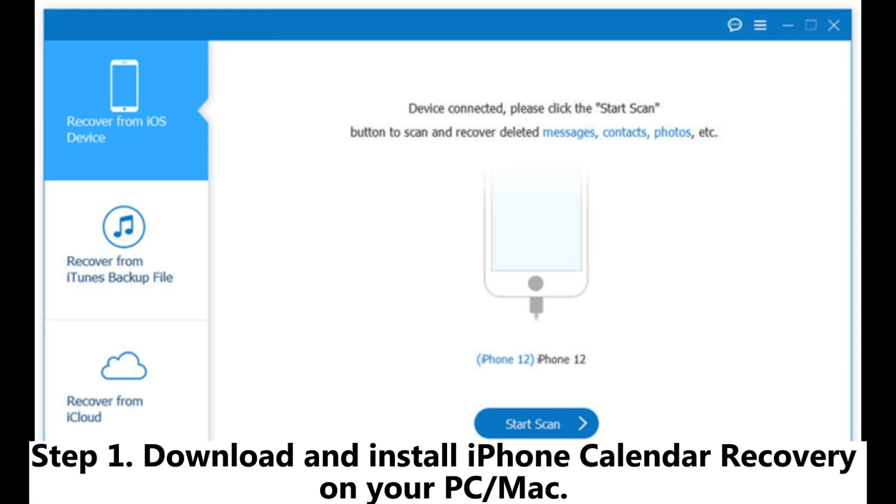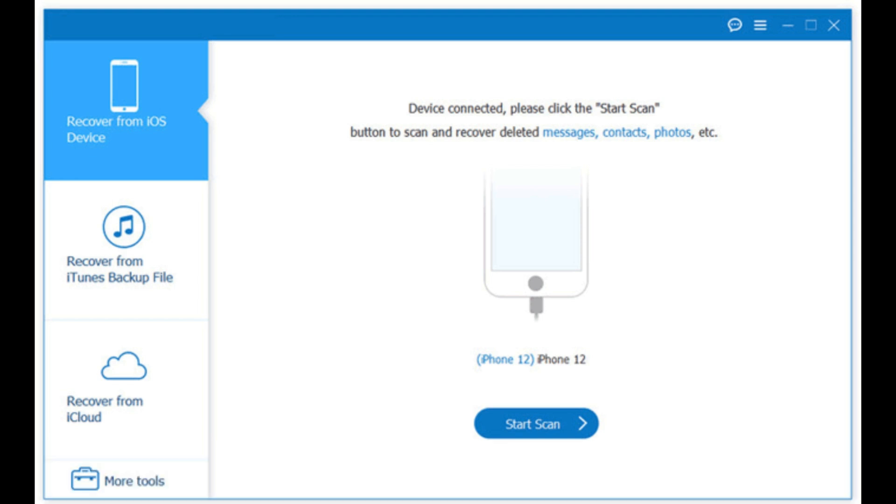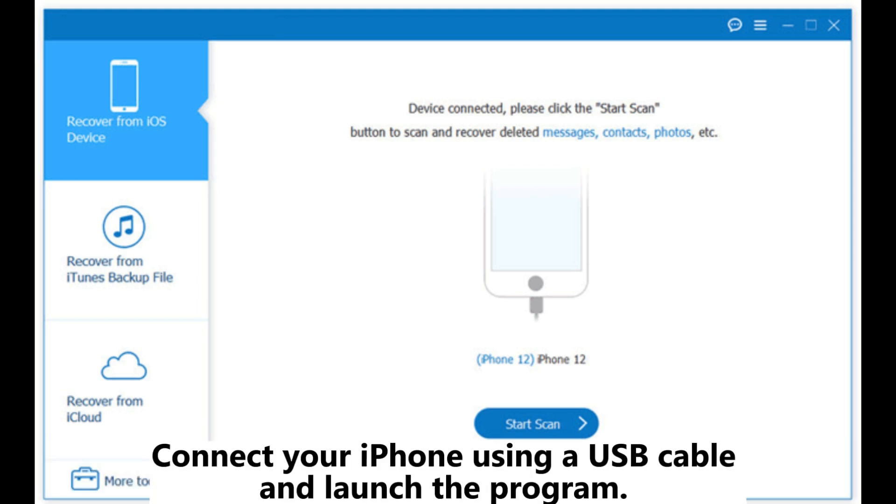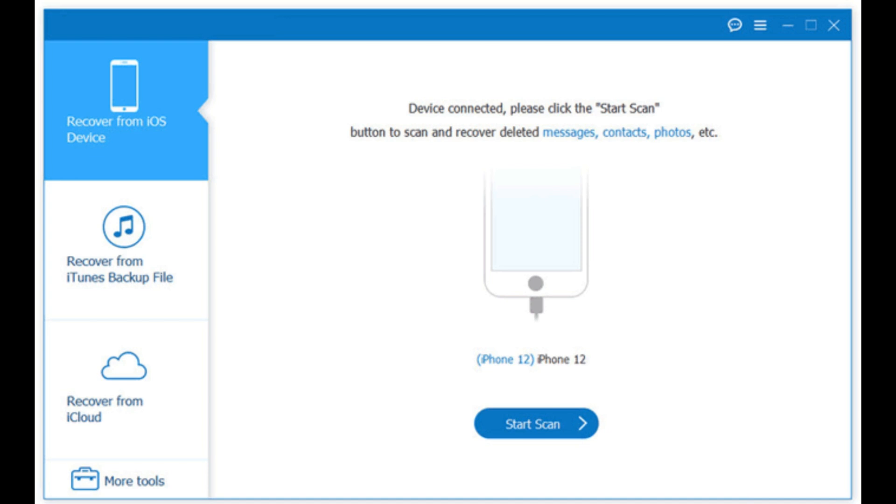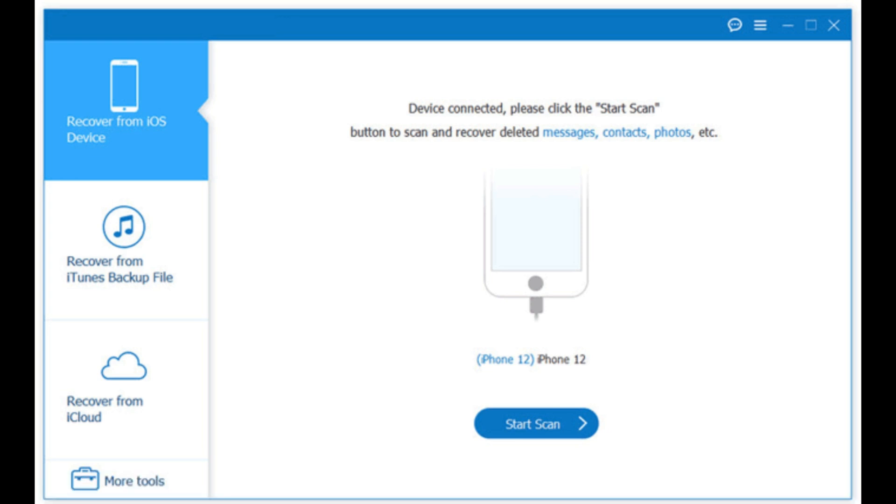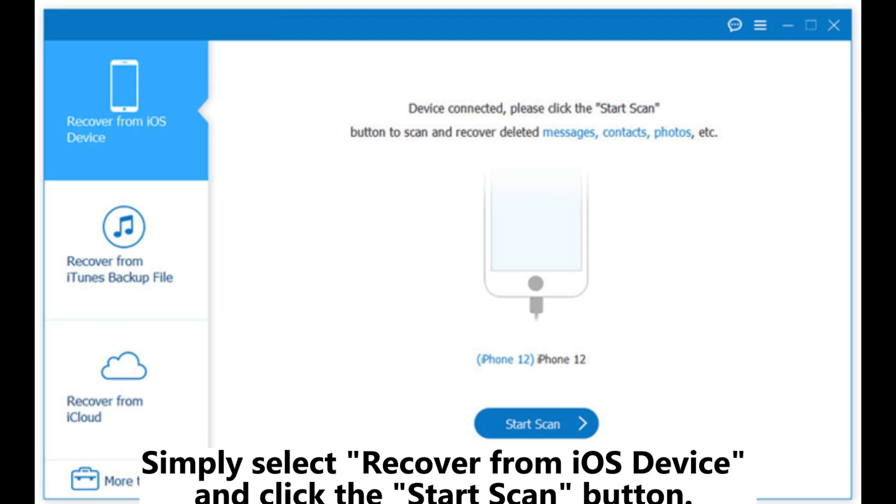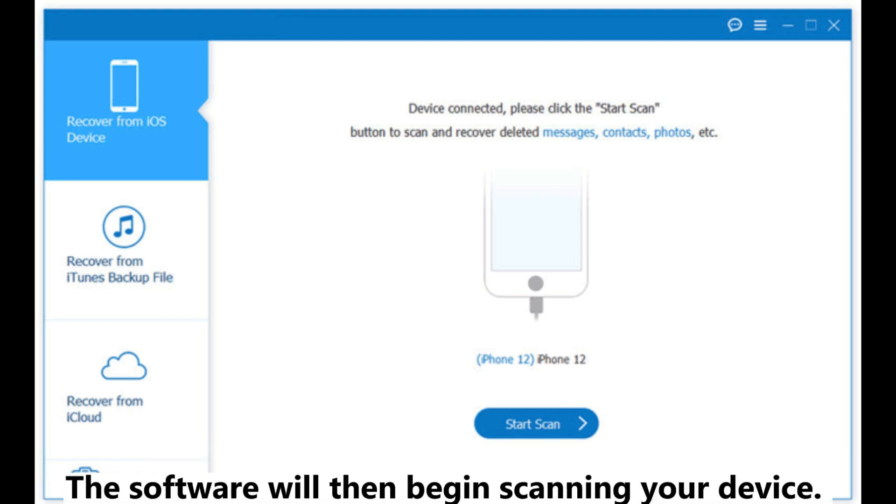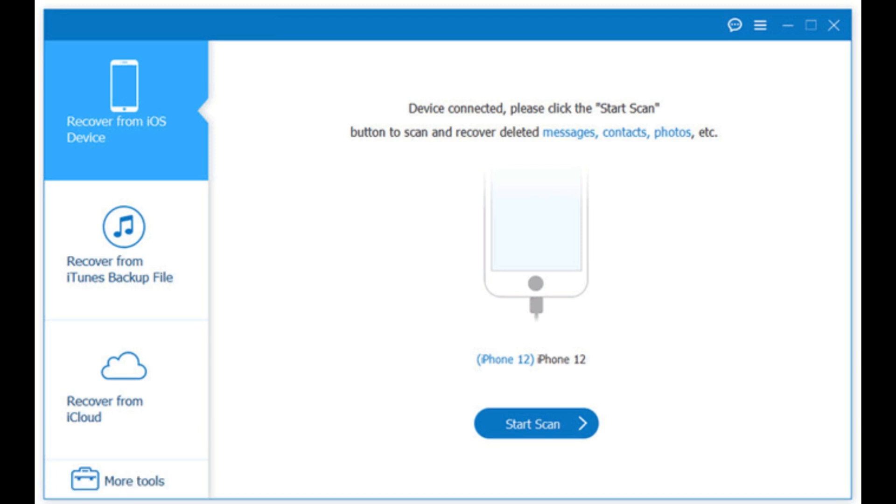Step 1. Download and install iPhone calendar recovery on your PC or Mac. Connect your iPhone using a USB cable and launch the program. Step 2. This software will automatically detect your device. Simply select recover from iOS device and click the start scan button. The software will then begin scanning your device.